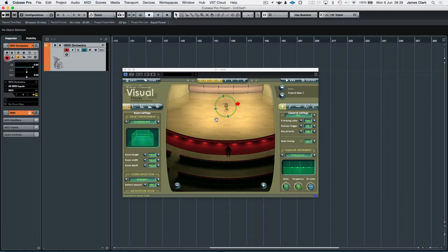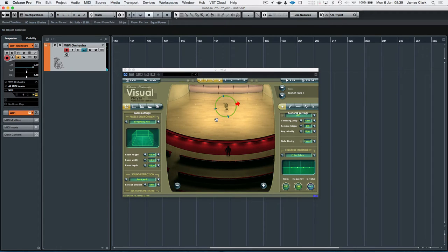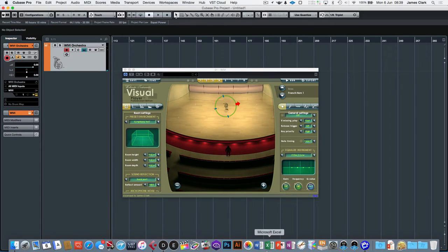So I'll just demonstrate that again, a really forte first note, and I'll go to a second note. Did you hear that? It was kind of and that was the sound of the key being released from the previous.